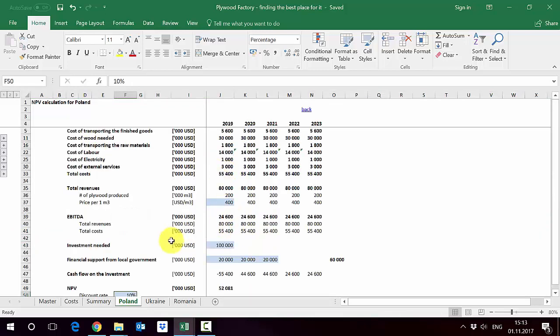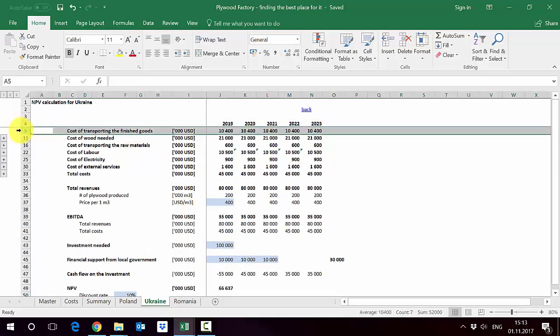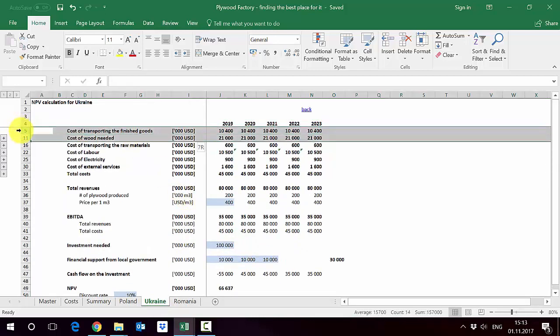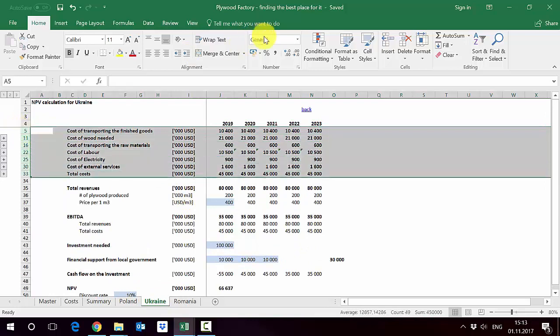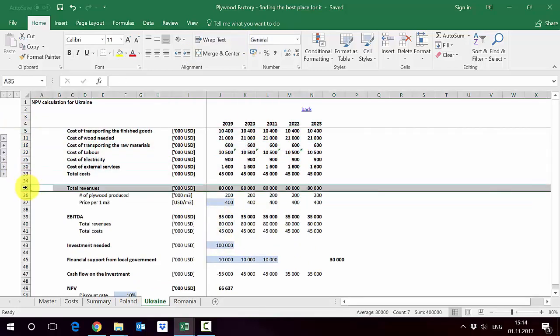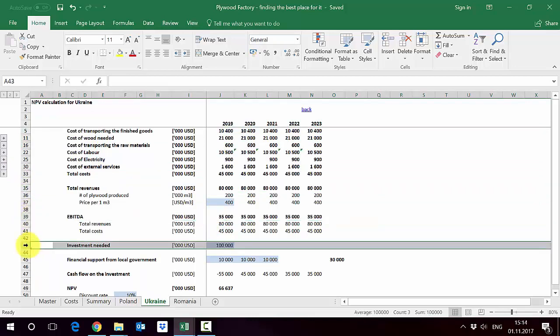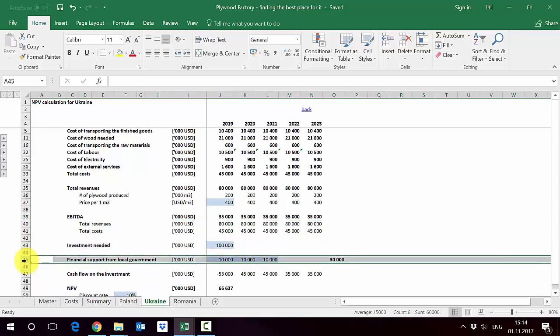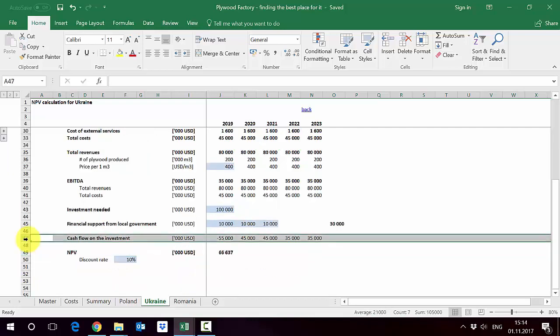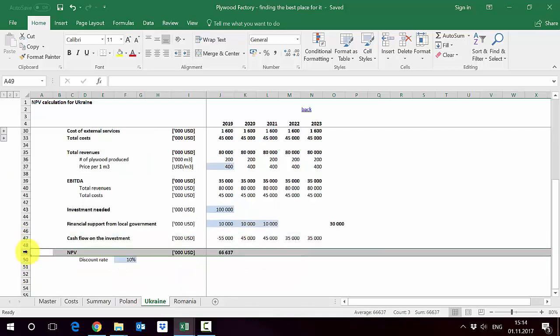We have done exactly the same exercise for Ukraine. So here we've got the cost, you have seen the cost comparison but here spread obviously through years. Since we are selling on the same market then the revenue are the same and the EBITDA is obviously difference between the total revenue and total cost. Investments is assumed to be the same. We have here lower government support, so just 30 million instead of 60 we had in Poland. Because of this we have a lower cash flow here, but the NPV is still much higher due to the fact that the EBITDA is higher.